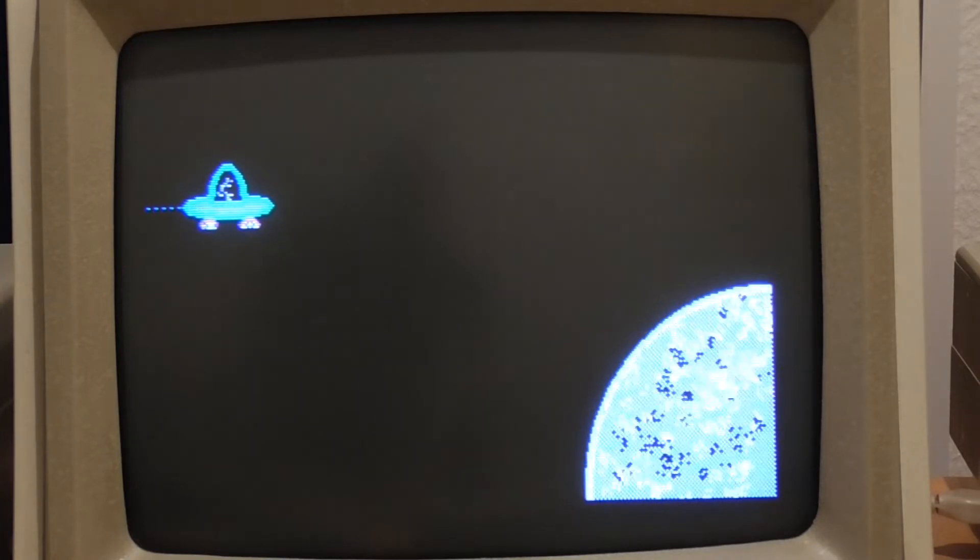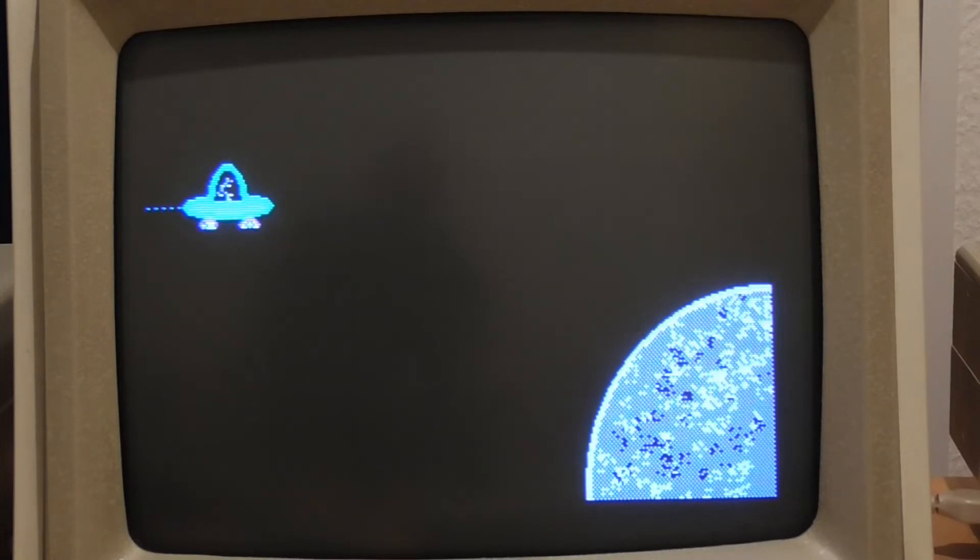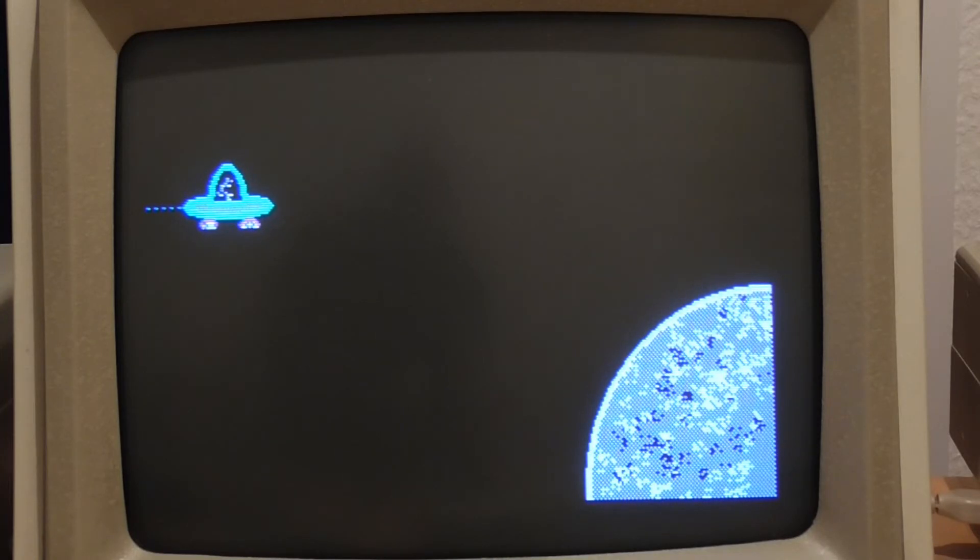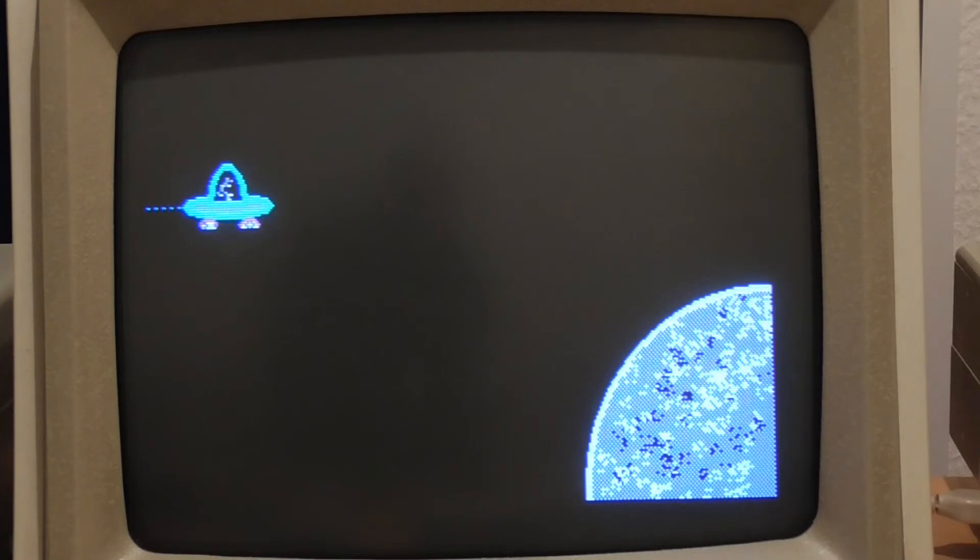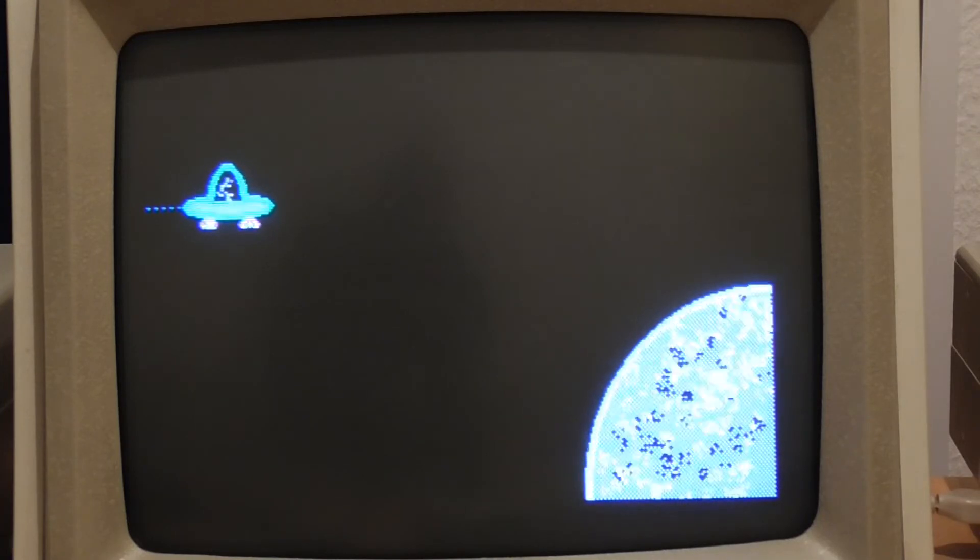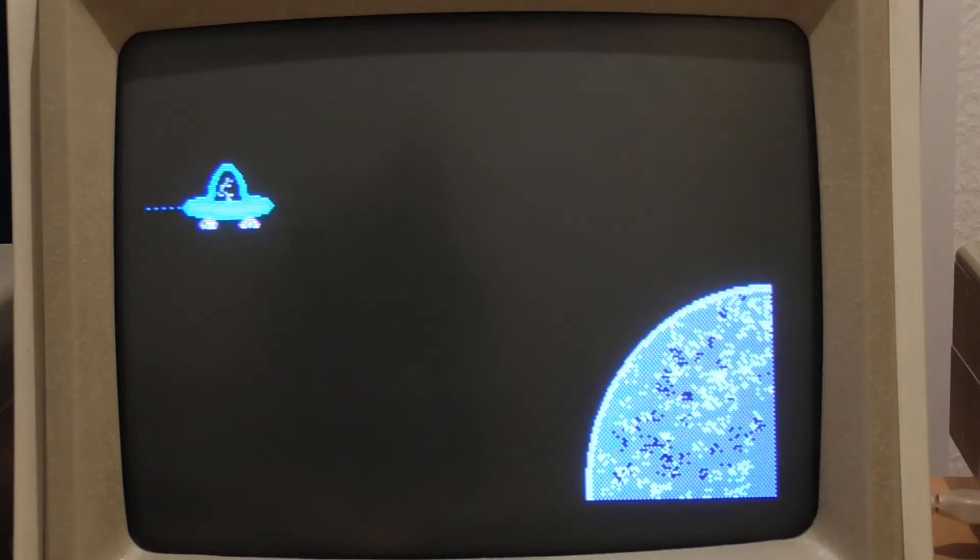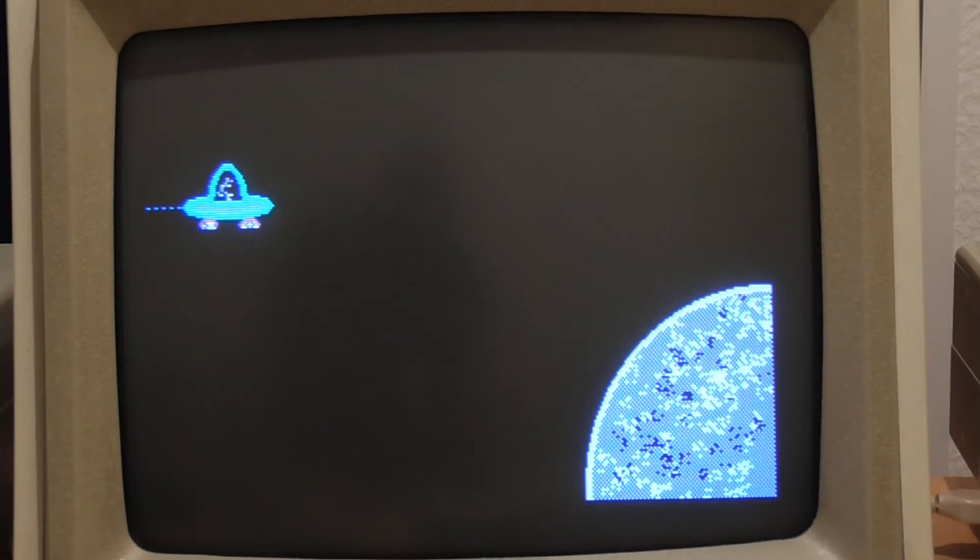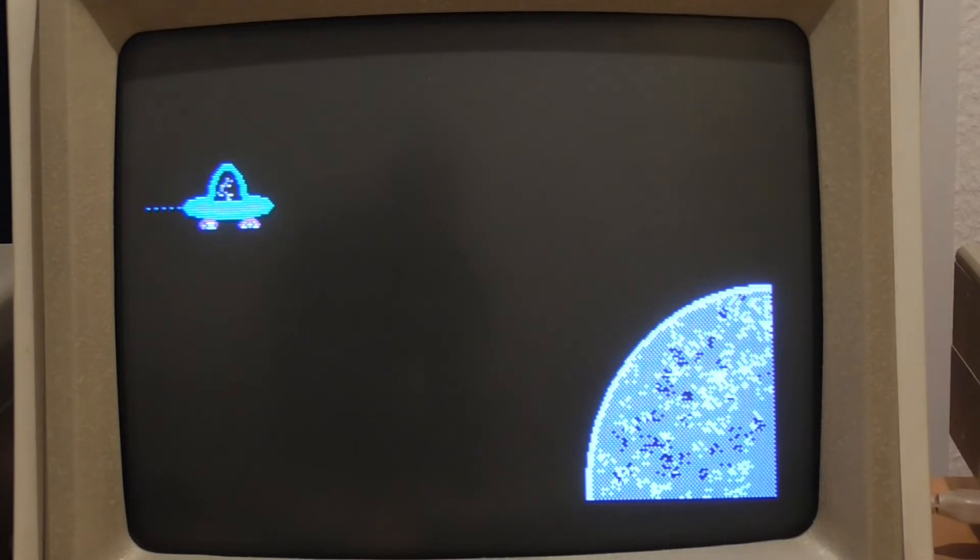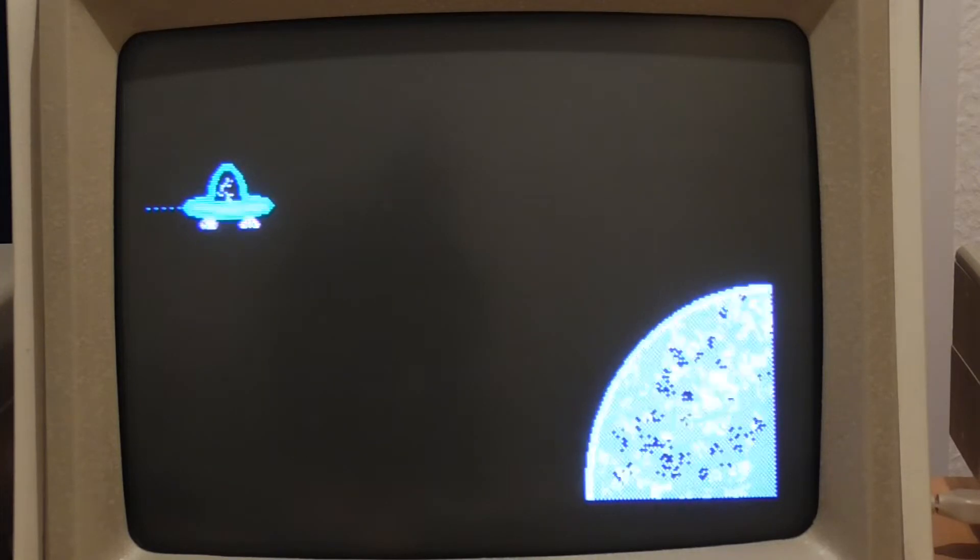But suppose we wanted to move that sprite over the planet there then obviously just writing black background when we move the sprite isn't going to work or it's going to leave black background all over the planet. So instead we need to save the background before we draw the sprite and then restore it again before we put the next image down.